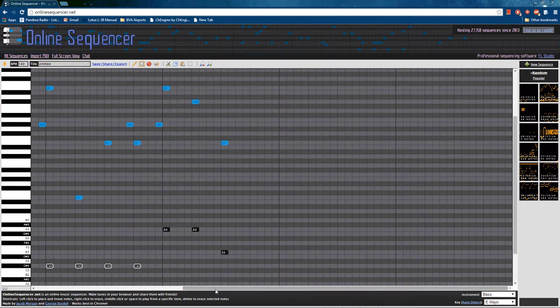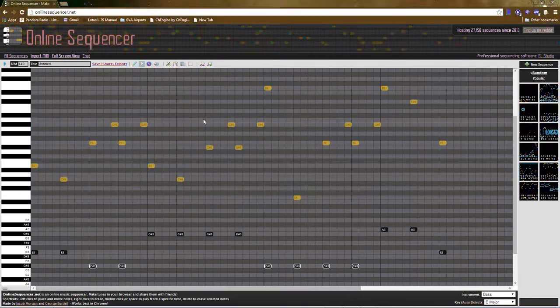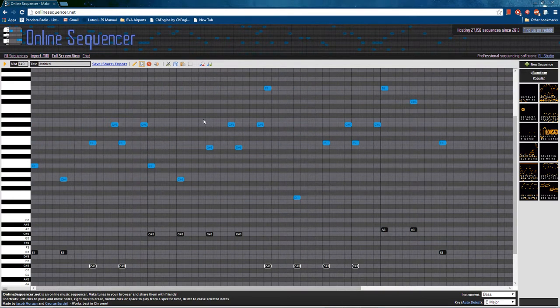Alright, that's it. I'm experimental1212. Thank you for watching. Over and out.